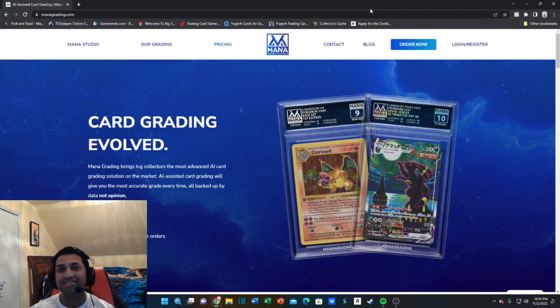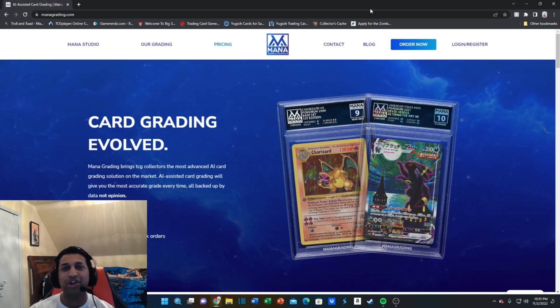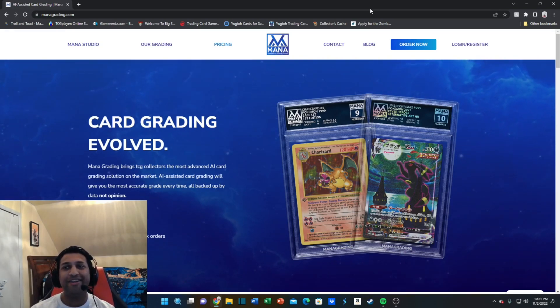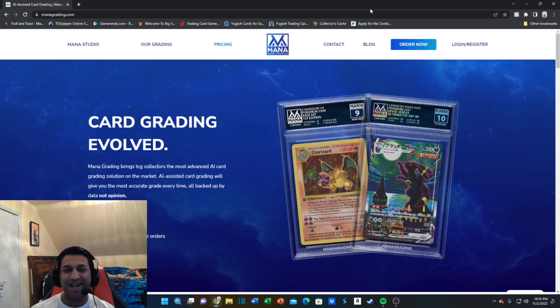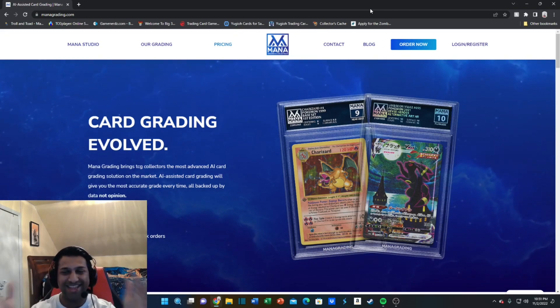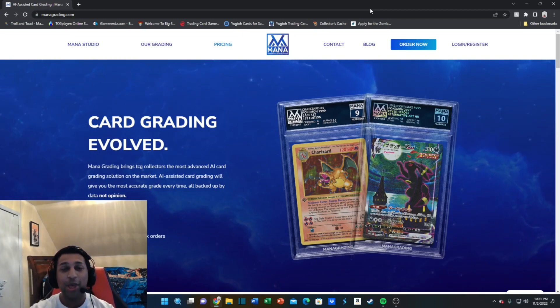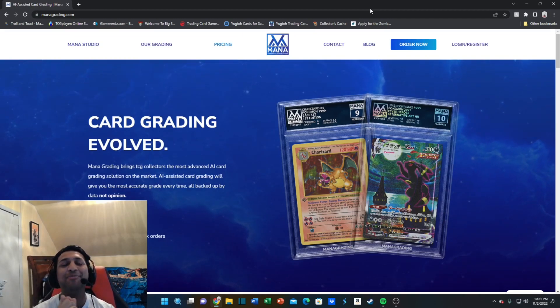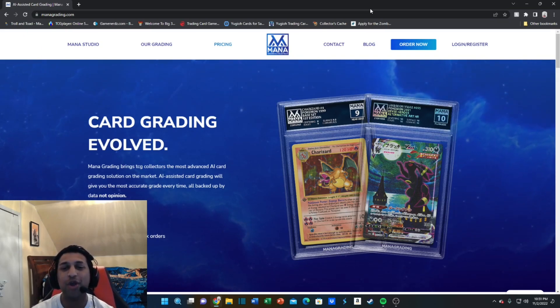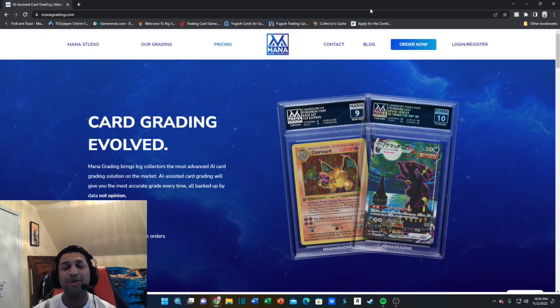People will say 'oh but it's not a PSA', but honestly, does it matter if it's not PSA? It's a First Edition Charizard. Mana does a more reputable job in grading because an AI grades it, so you're getting the most accurate grade on this card.